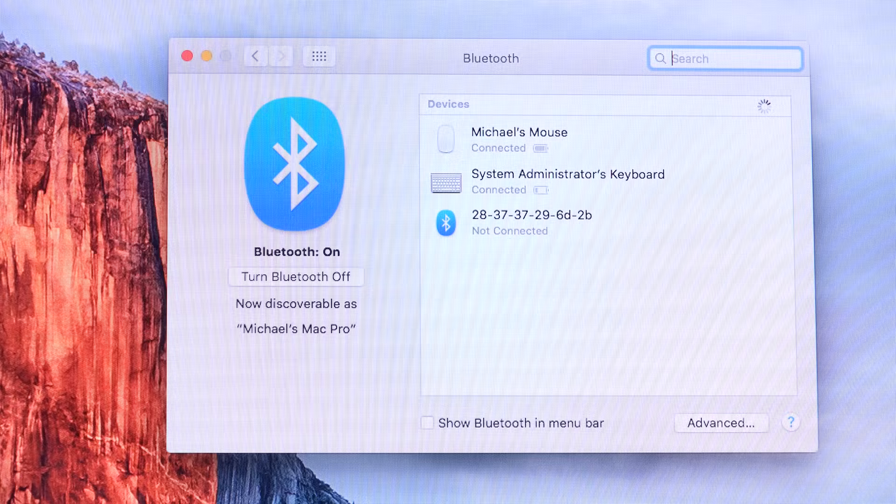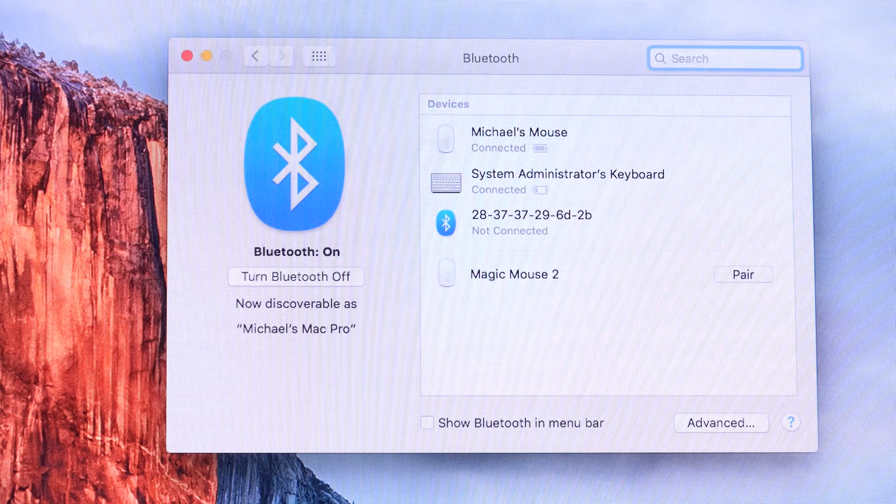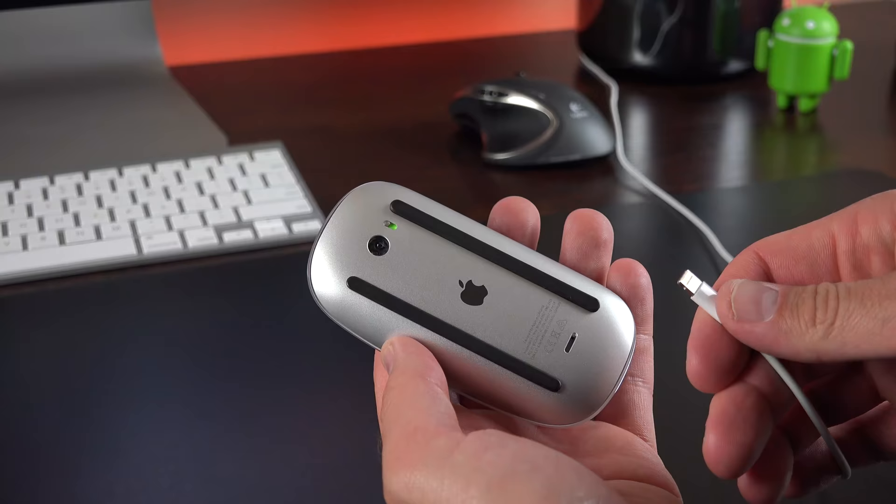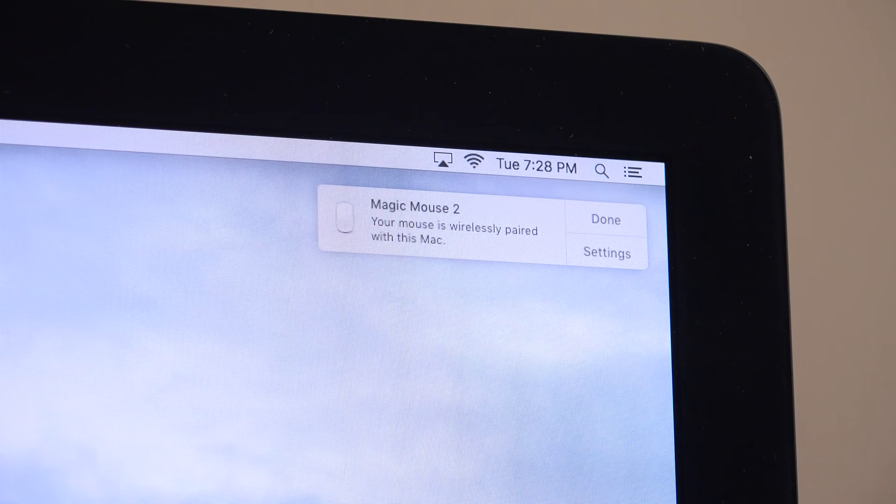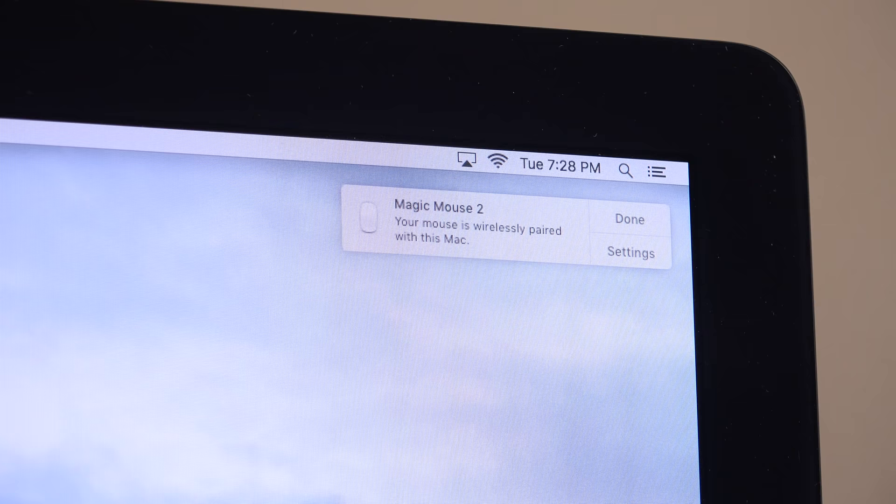Alternatively, we can skip this entire process and use automatic pairing. But you'll need your lightning cable connected to your Mac. Soon as you plug it into the mouse, it pairs automatically and you're ready to start using it. So you can disconnect the lightning cable and use the mouse right away.